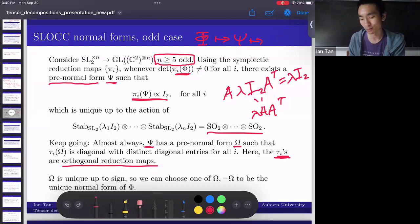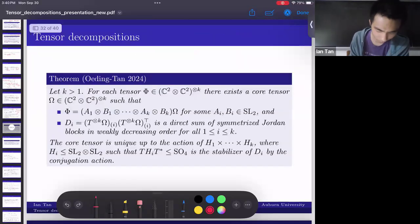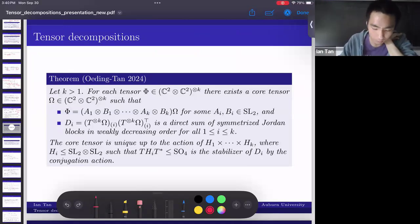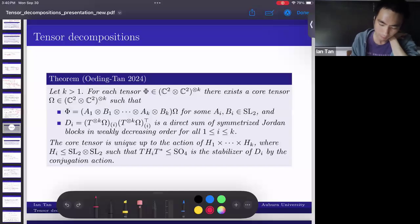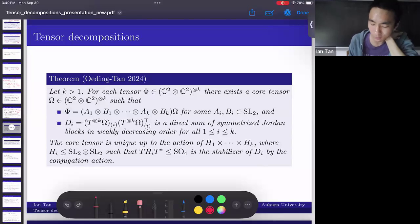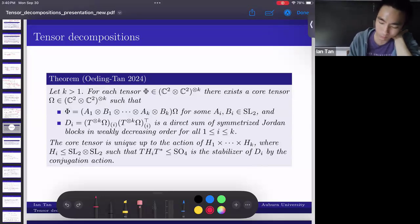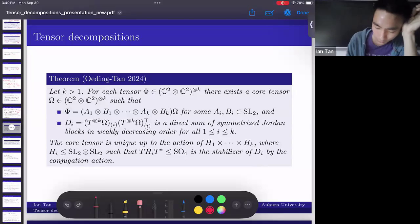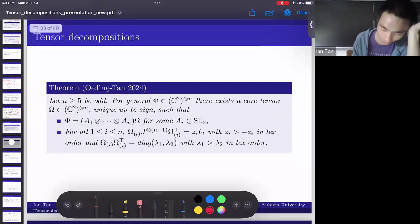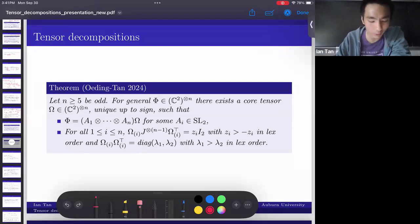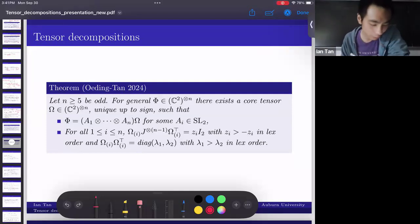Here's the statement of the even-case tensor decomposition as a theorem — this is the analog of the HOSVD. There is also an analog of Krauss's algorithm to get unique normal forms, which I'm not stating as a theorem. The odd-case theorem is similar. So we have analogs of the HOSVD for different group actions, for groups that preserve different bilinear forms.